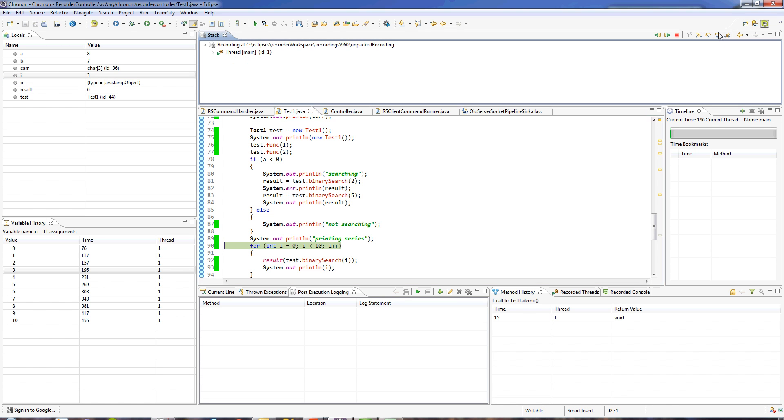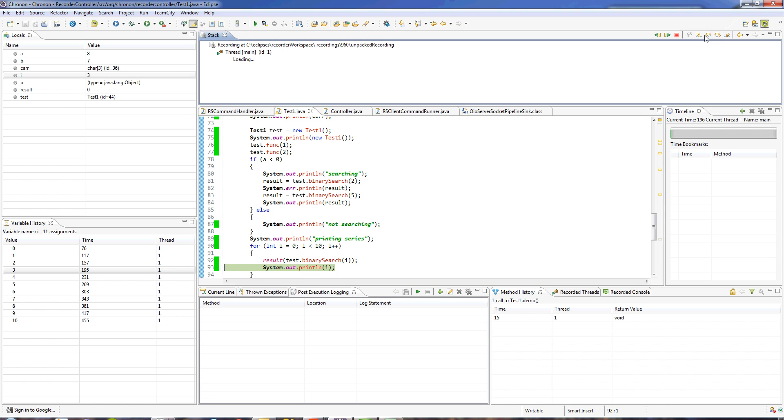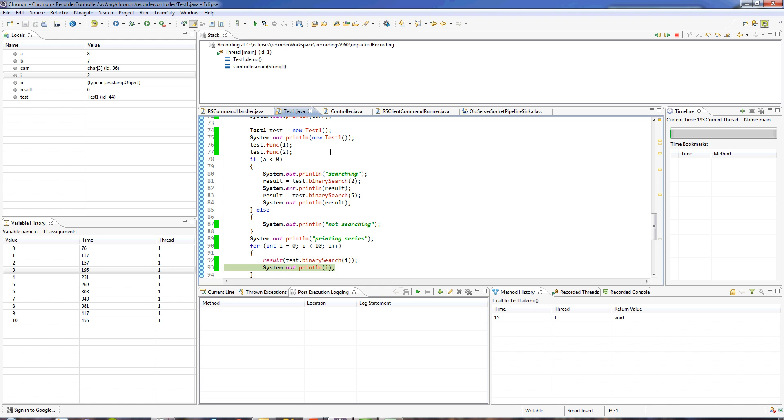From that point on, I can step forward or backward. And in this way, I can look at every single iteration of the loop independently without having to step through the entire loop one by one.